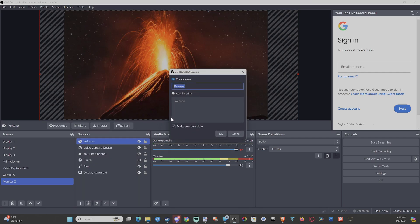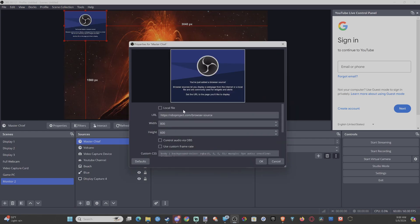Let's name it something like Master Chief. So we have this in here.